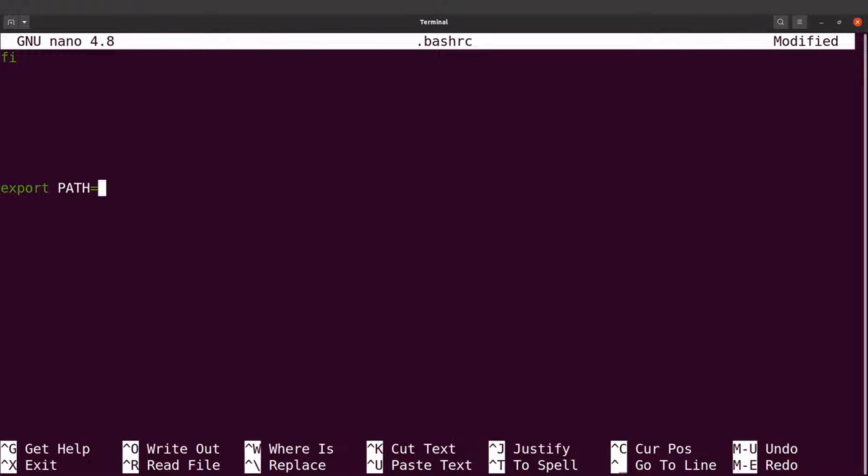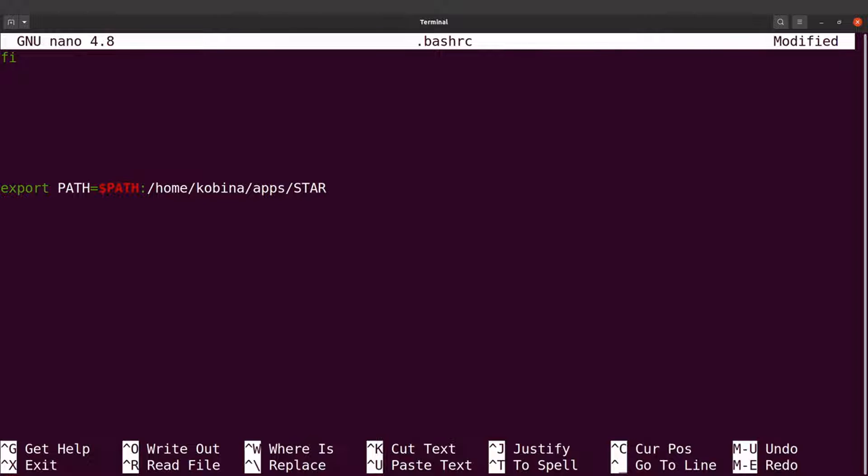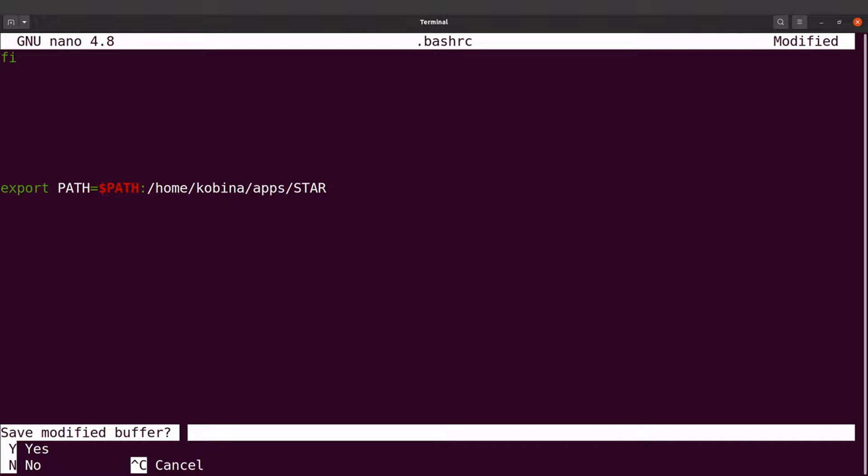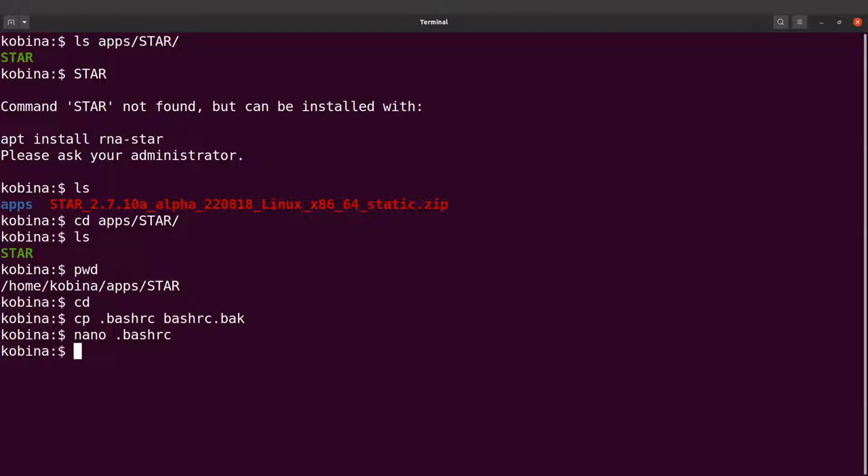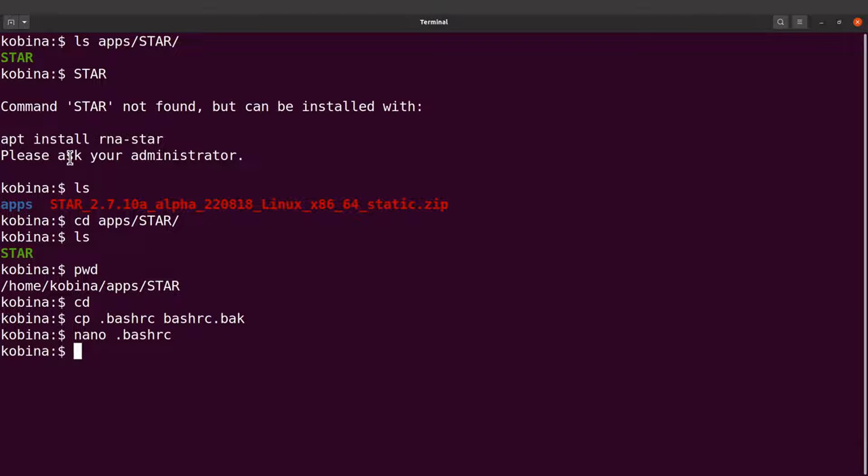And then I'll issue this command. I'll say export PATH equals dollar PATH. I'll bring a colon and then I'll also paste the absolute path to the STAR executable, and then I'll save the changes. What I'm going to do next is to open a new terminal so that the changes that I have made will take effect.